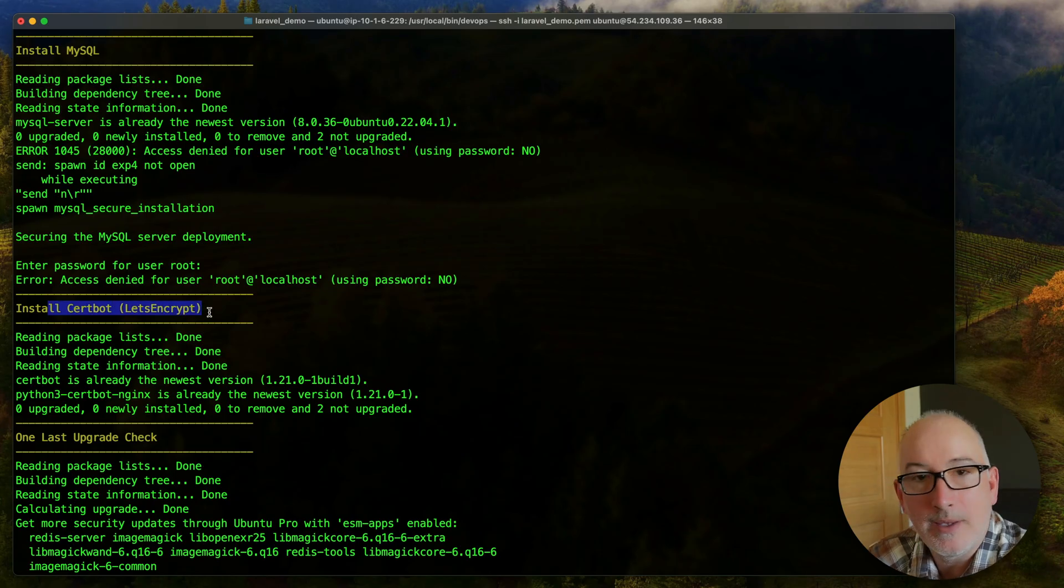Here's PHP 8.3 with all of the modules that we're going to need. So the MySQL, ODBC, OpCache, all the modules, installing Composer, installing Node and NPM, Redis, SQLite, MySQL, and the certbot that Let's Encrypt is going to use.